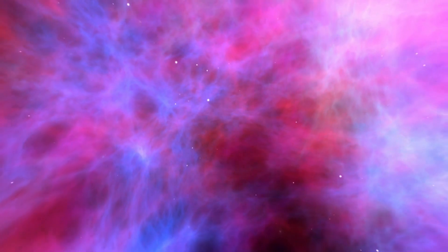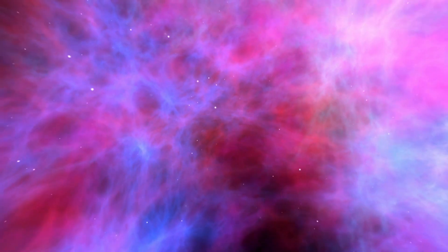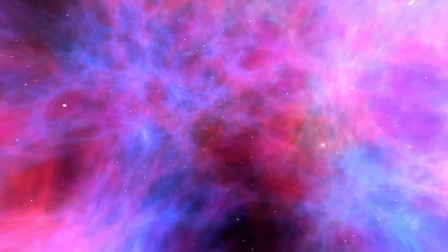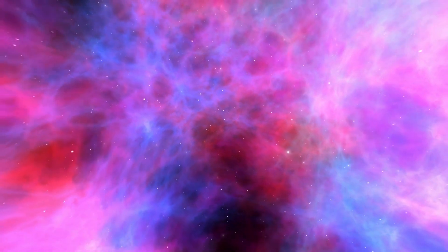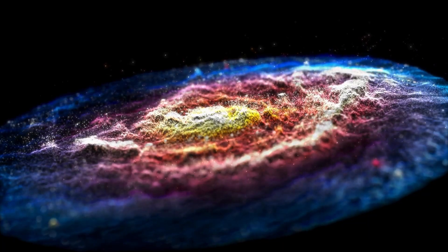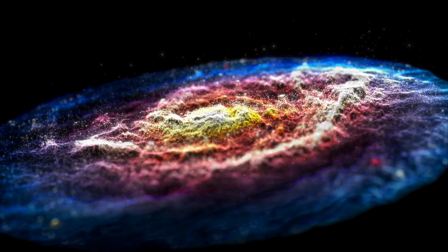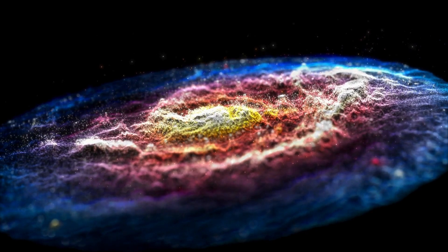As we peer back at the most distant galaxies, we're virtually witnessing an ancient era, moving closer and closer to the inception of the cosmos, the Big Bang.